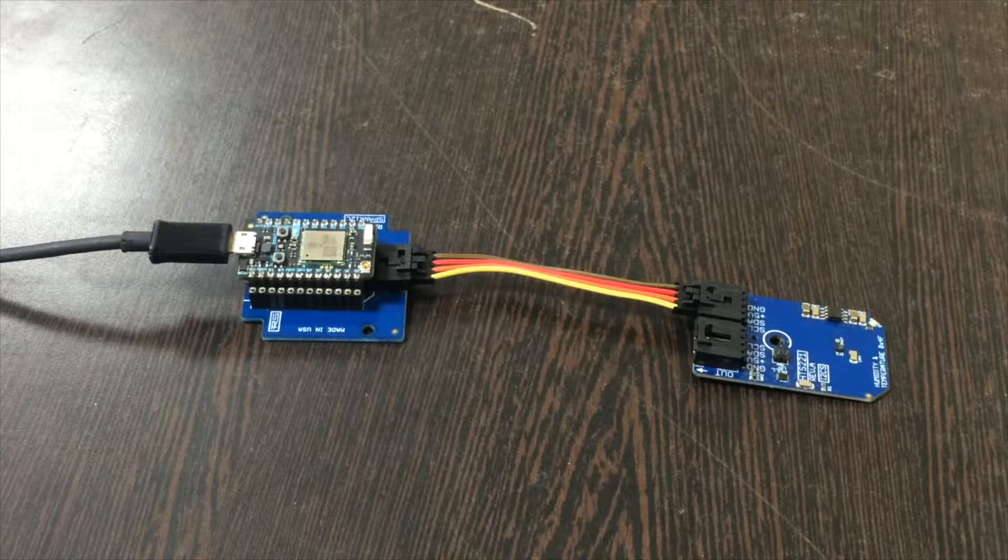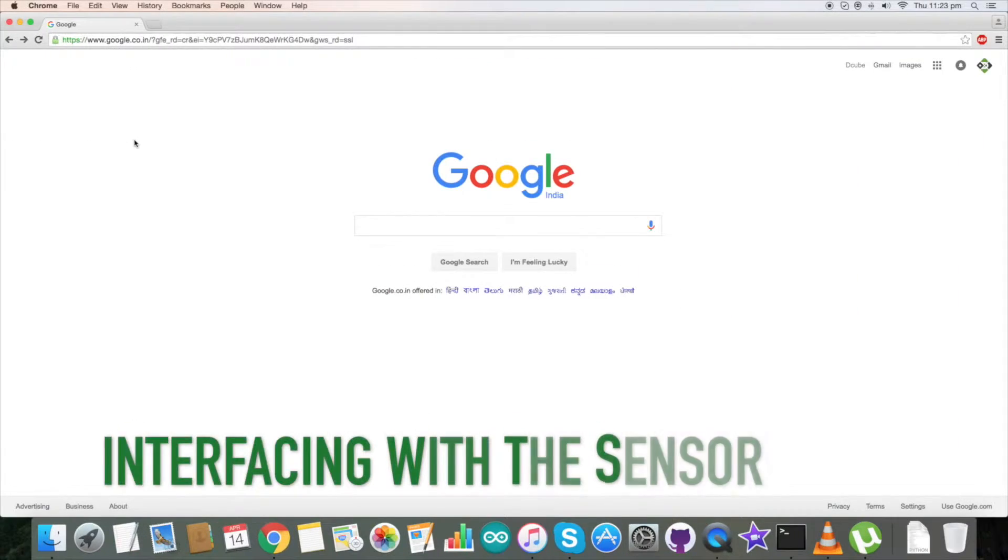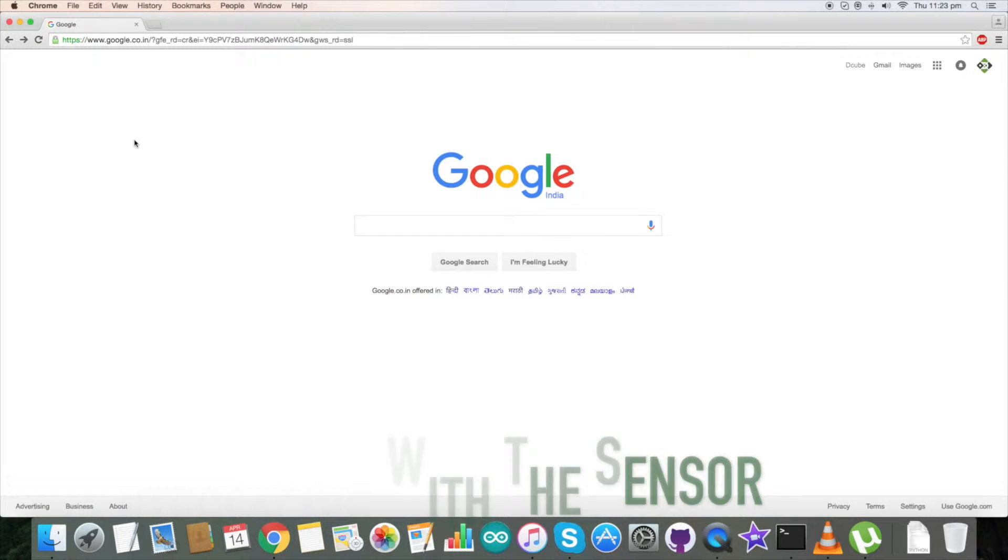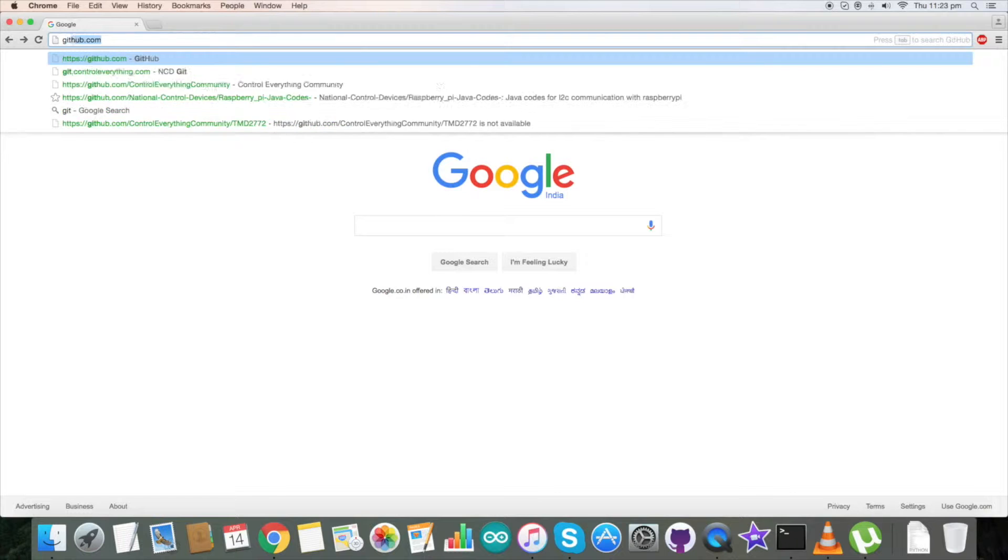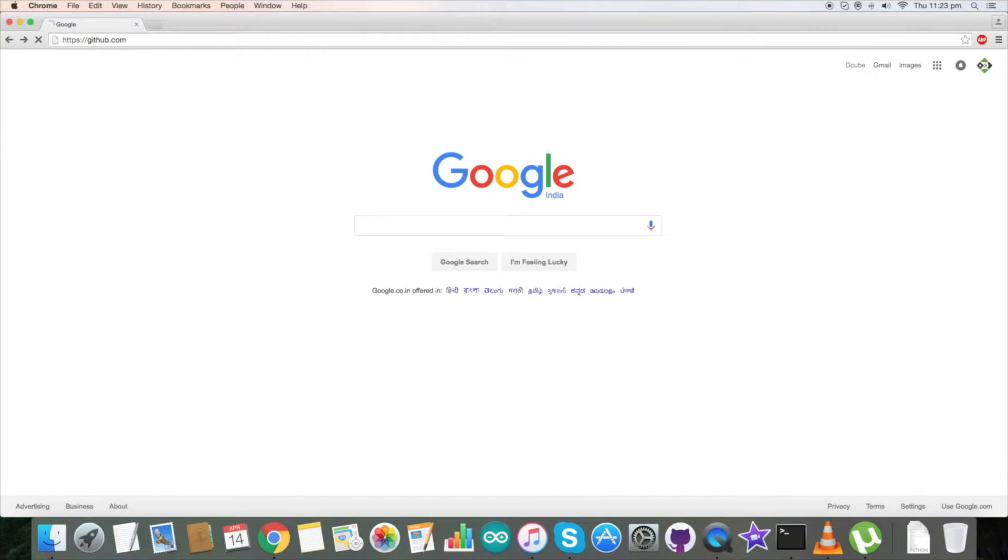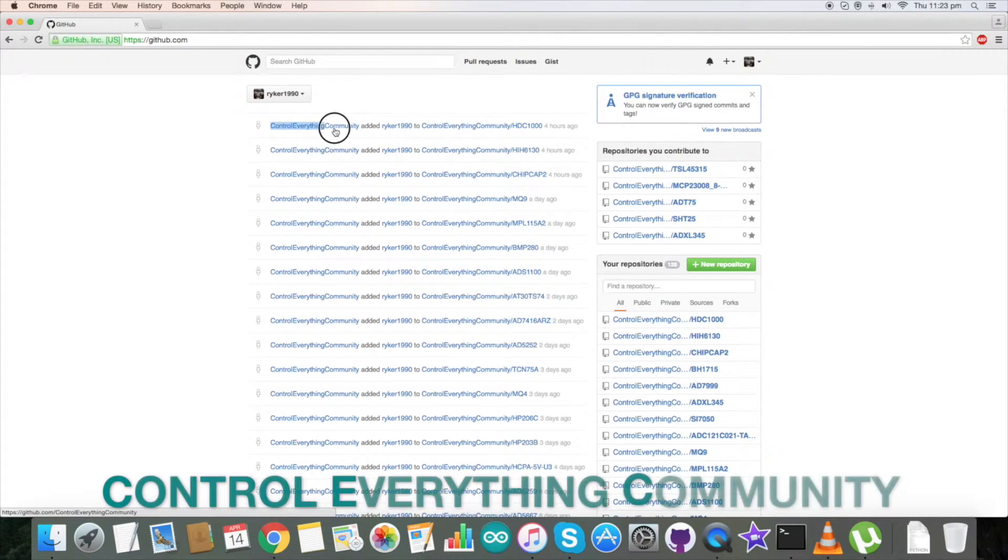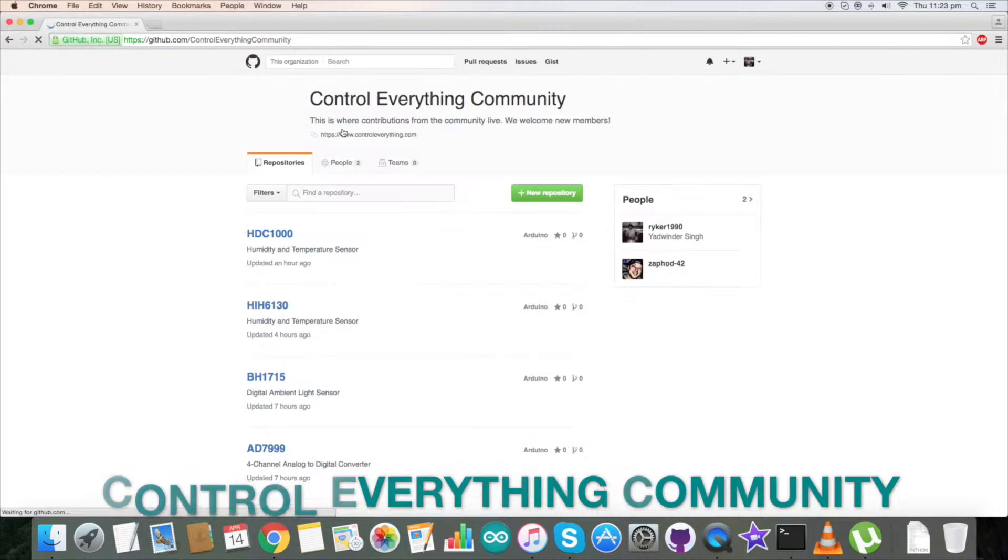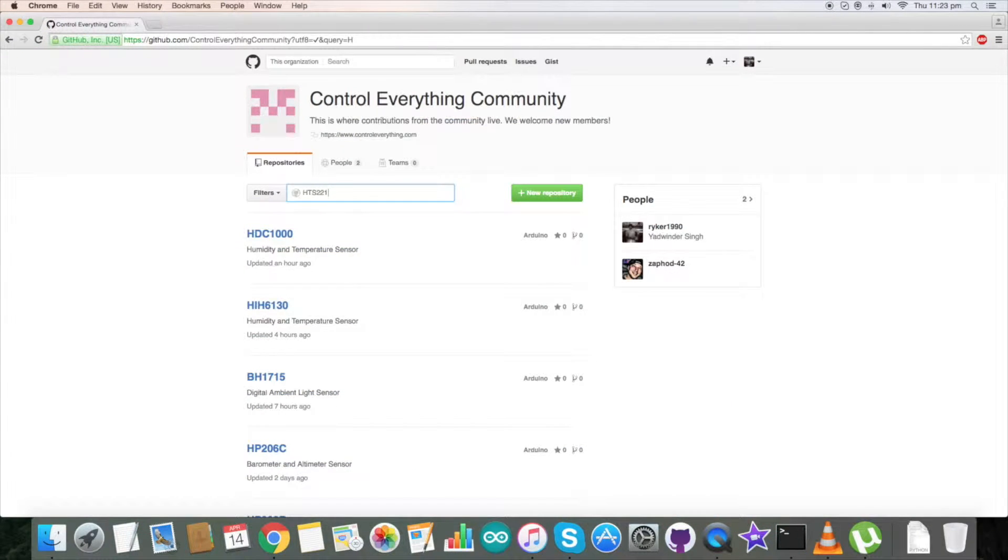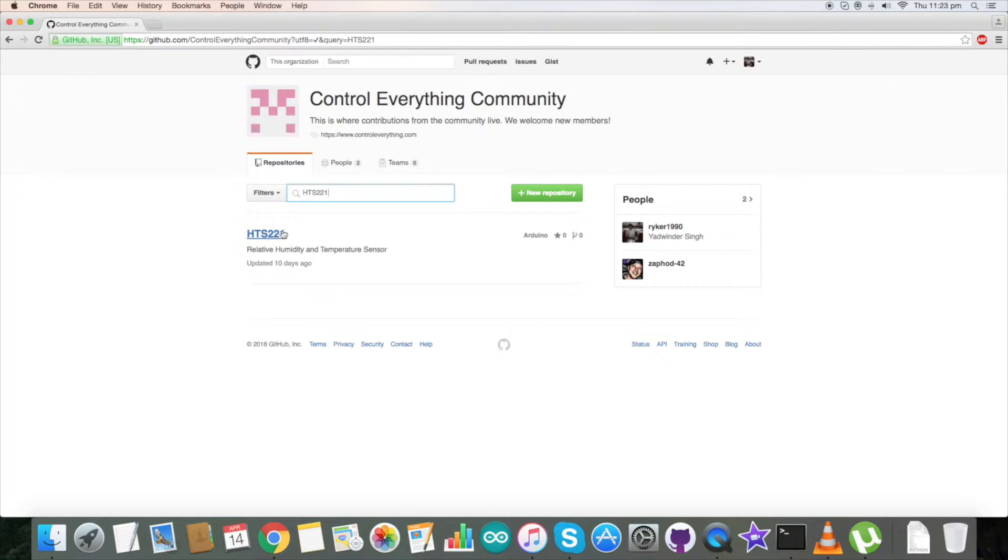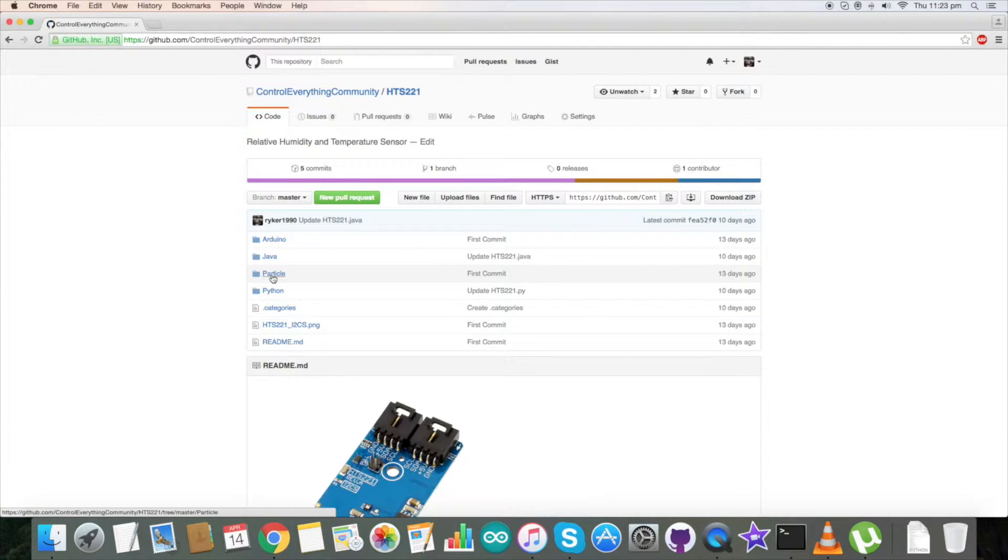Now let's have a look at the code for interfacing the sensor with our Particle. We require the code, so go to github.com and type in Control Everything Community. Search for HTS221, which is available here. This is our Particle code which we require.